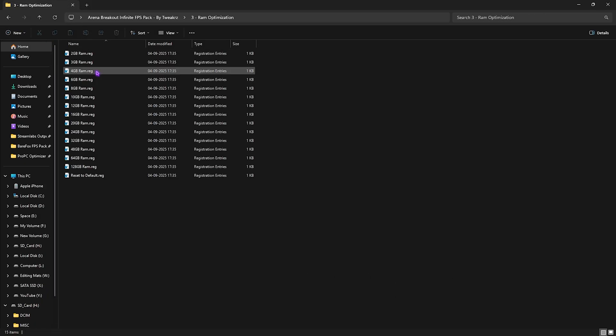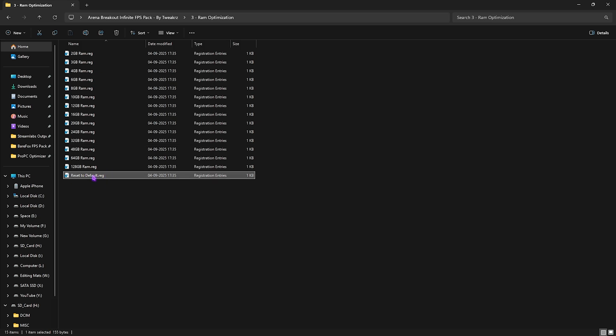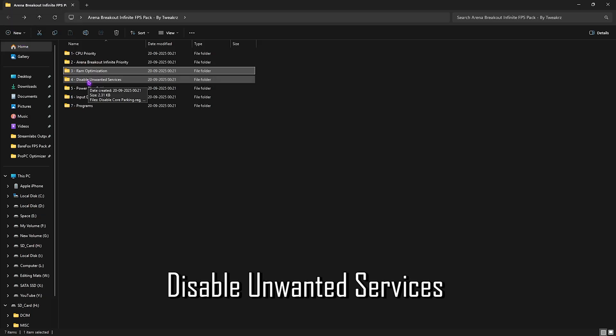I have 32 GB of RAM so I apply the corresponding registry. You can choose the registry according to your system's RAM. If it causes any performance issues, double-click Reset to Default to revert it back.